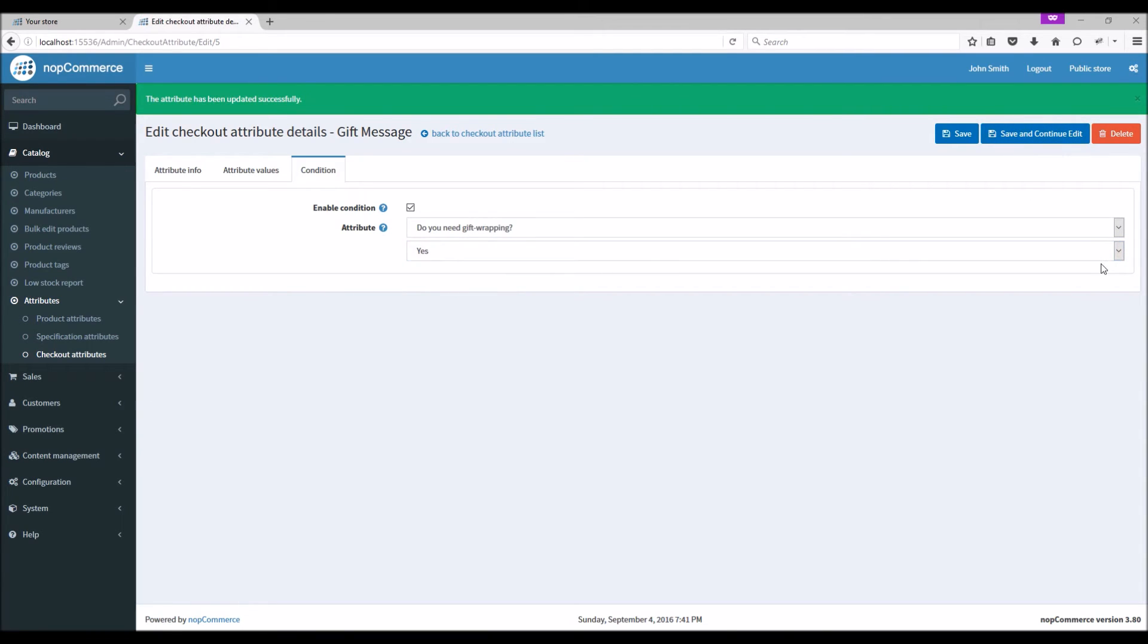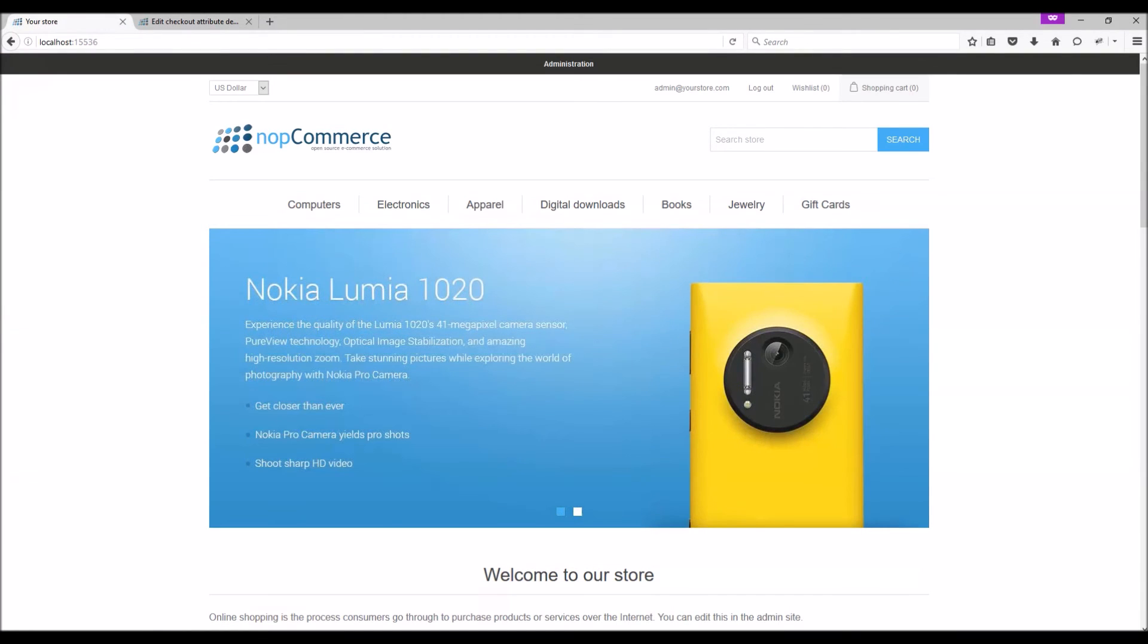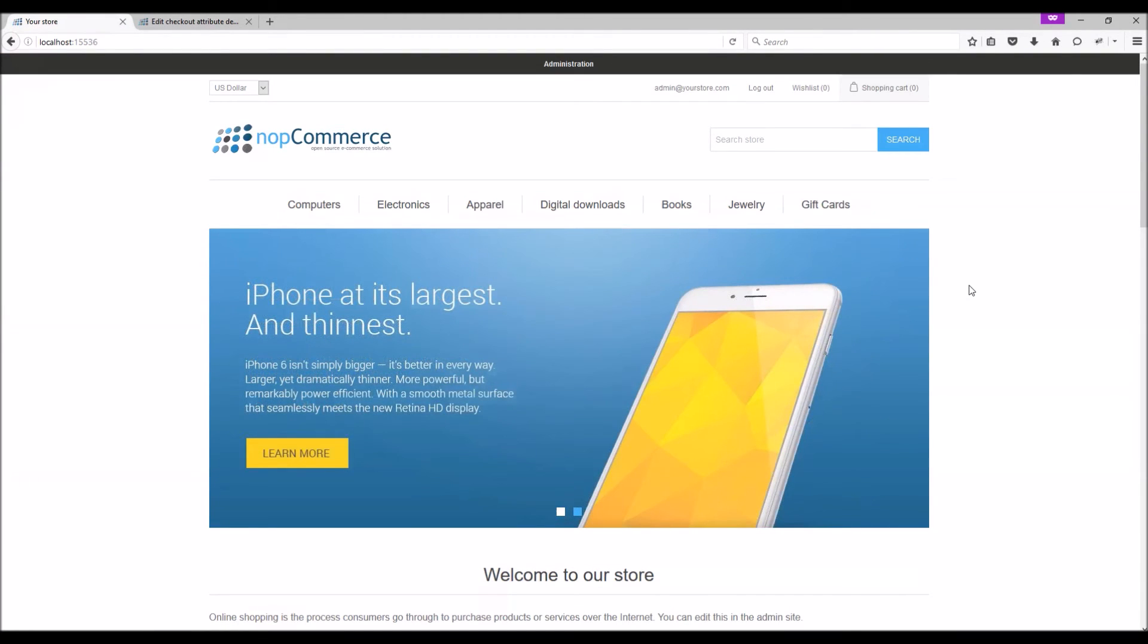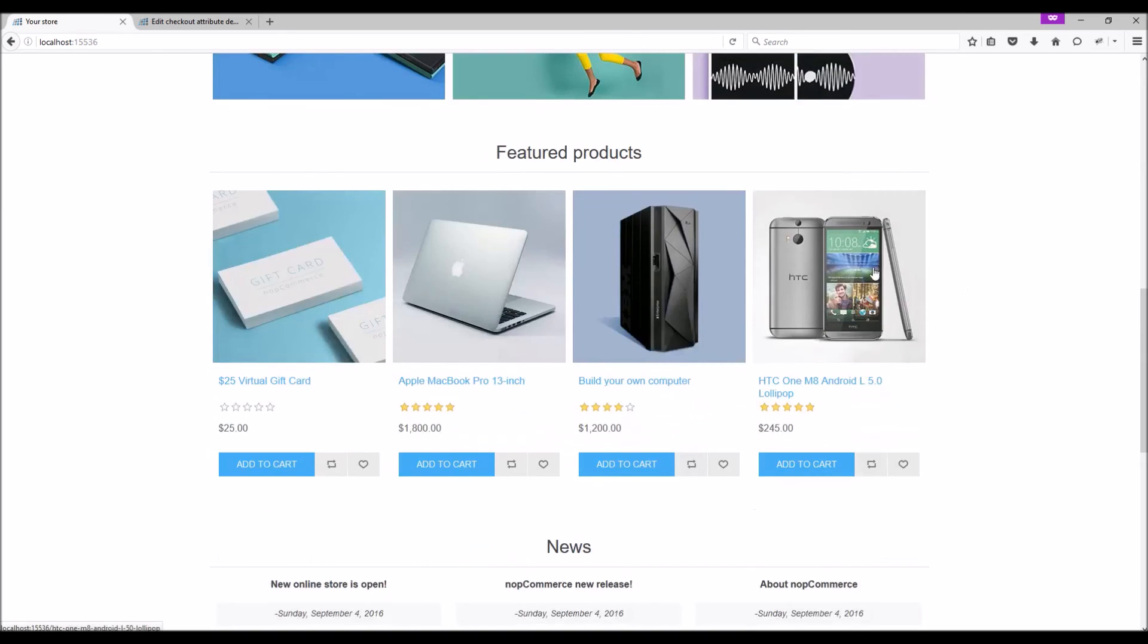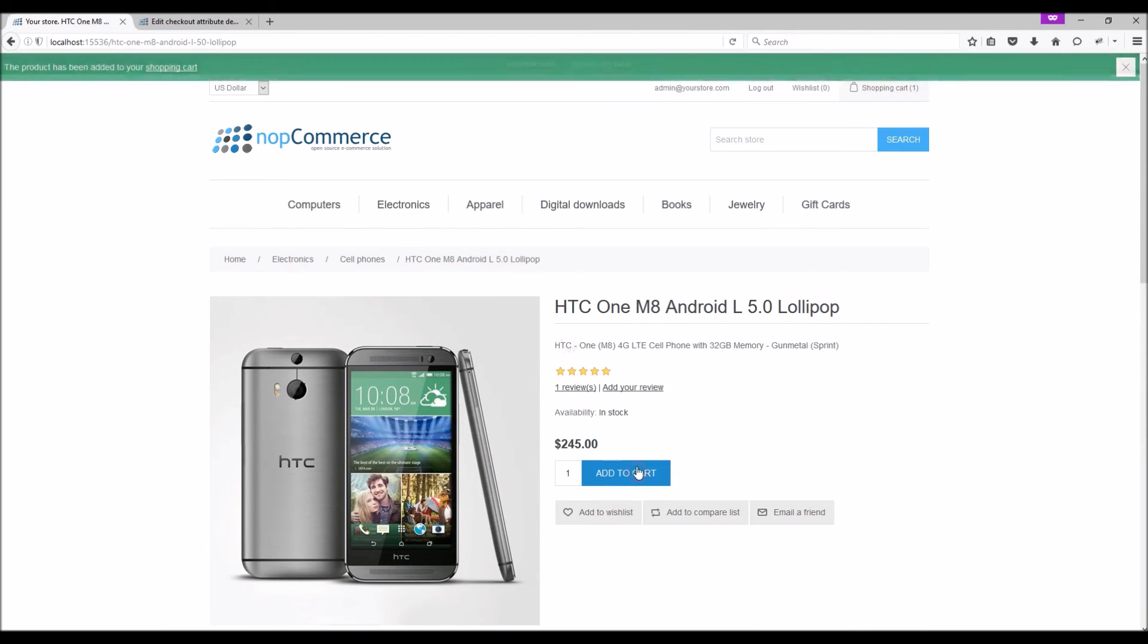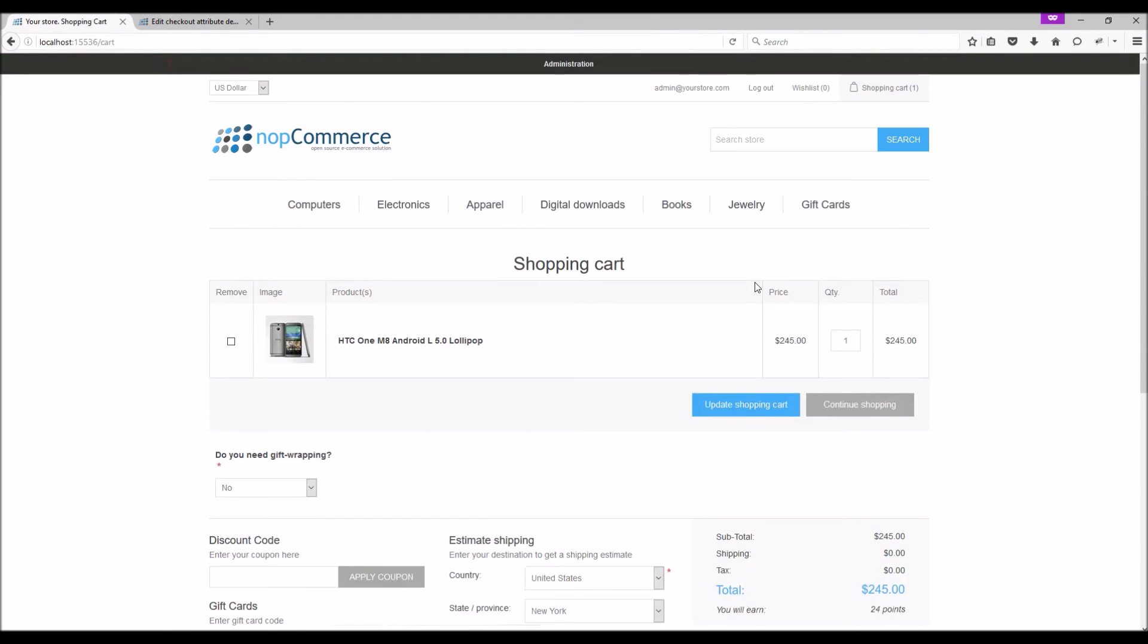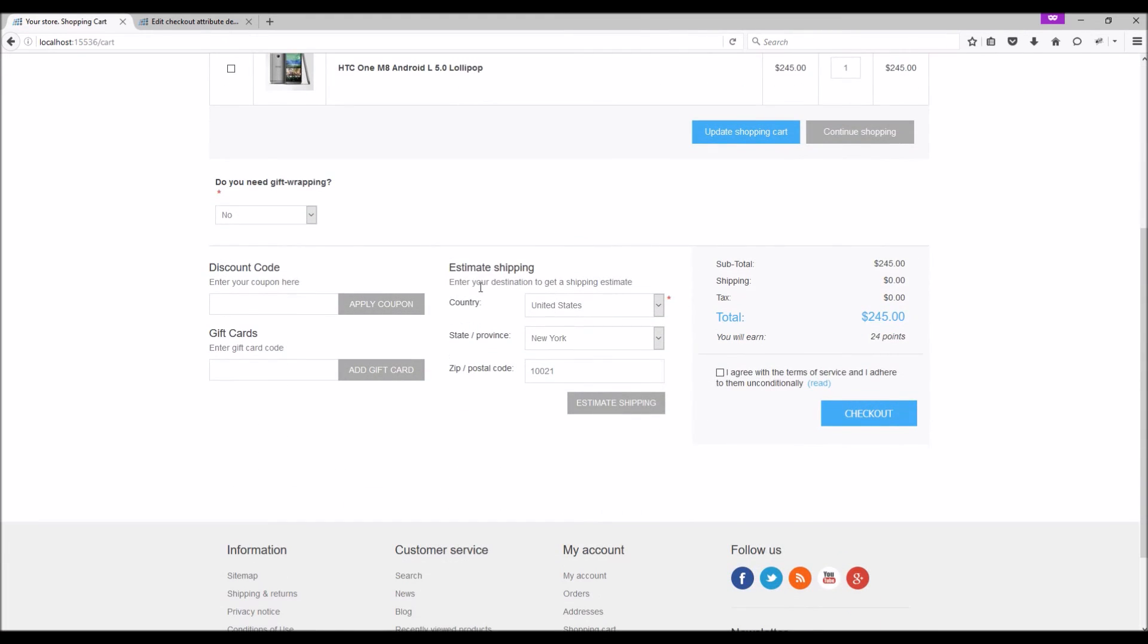Now if we go to the public store, let's select an item, add it to the cart, go to the shopping cart page, and here you should be able to see the checkout attribute that we just added.